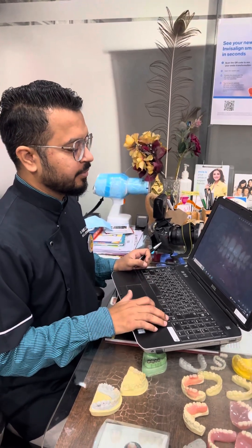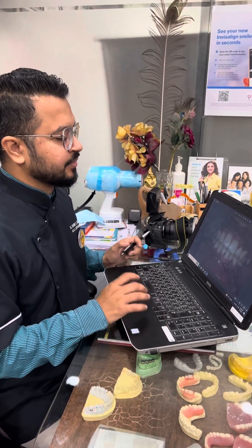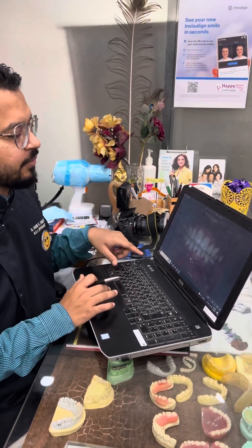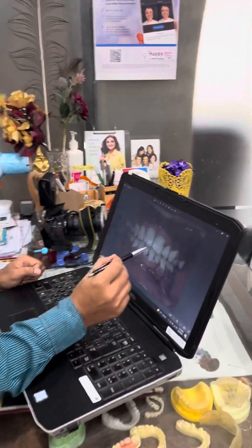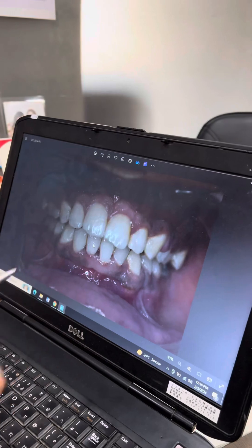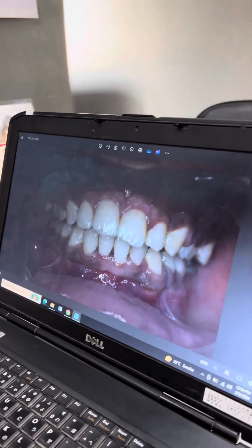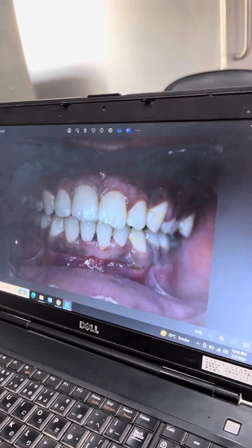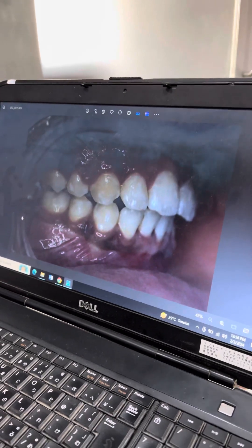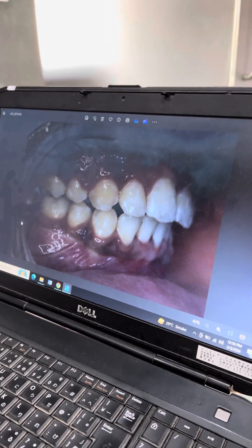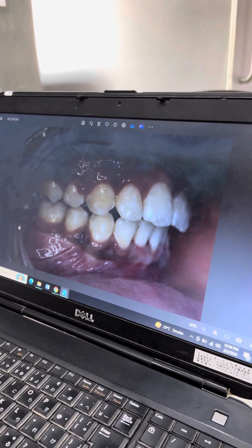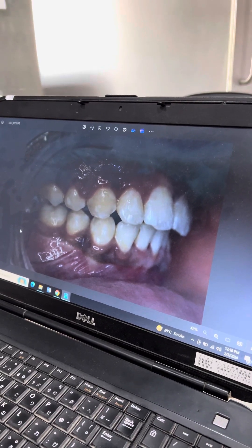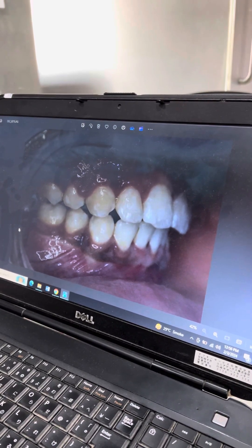Here are the post-treatment photographs. In the frontal view, you can notice that we have corrected the deep bite completely, corrected the proclination, relieved the crowding, and we have also achieved the right side Class 1 molar relationship.